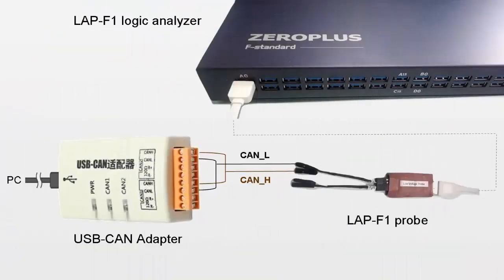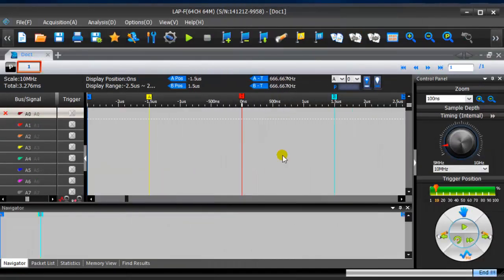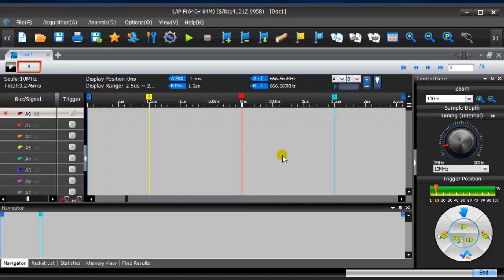We use USB CAN adapter to generate CAN bus signals. Connect CAN high and CAN low together of USB CAN adapter, then connect CAN high and CAN low to LAP F1 probe respectively. Regarding how to measure CAN bus, users can refer to another video.